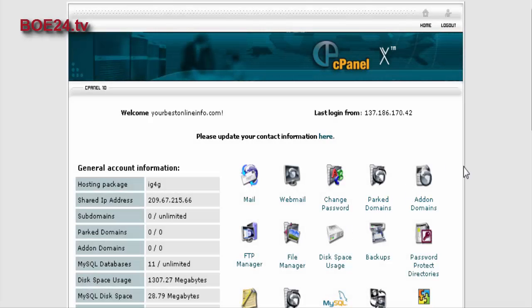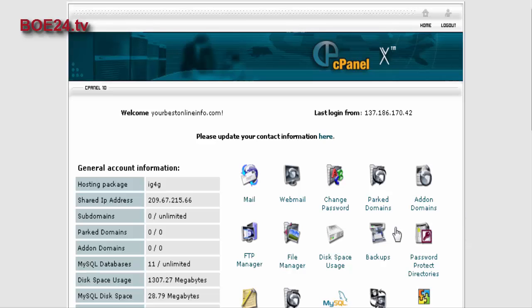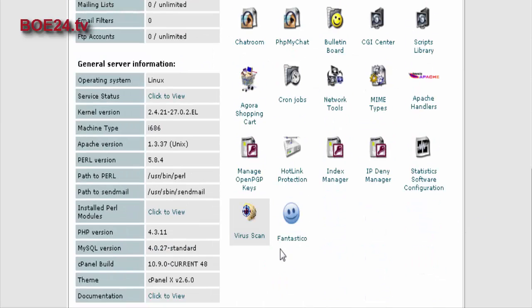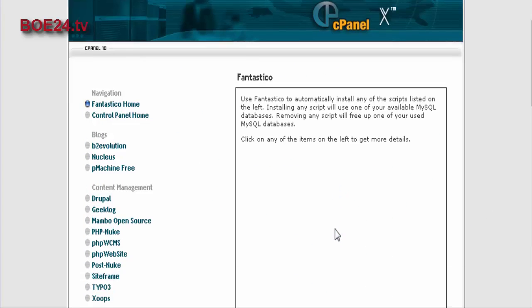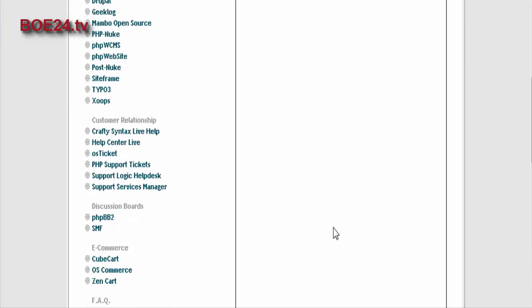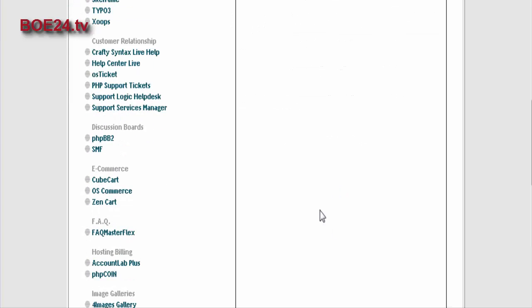In this video series, we're going to go through how to set up PHPBB Forum. Now the first thing you want to do is go to your cPanel, find Fantastico, click on that, and then go in until you find PHPBB2. Click on that.